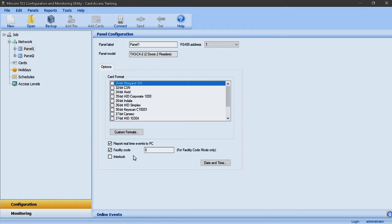Facility code mode allows you to grant access based on the facility code of the credential only; the panel will not look at the card number of the credential to grant access. By enabling interlock, the panel will operate in a way where door B cannot be unlocked until door A is locked and vice versa. This feature is commonly used in jewelry stores.